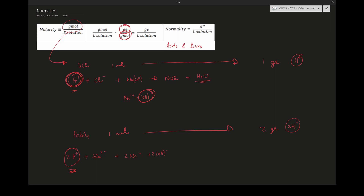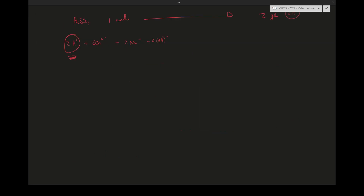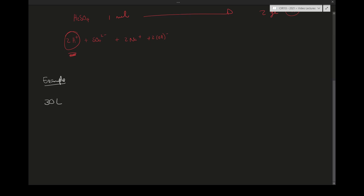The gram equivalent is effectively the number of moles multiplied by the number of H⁺ ions or OH⁻ ions partaking in the reaction — that is, how many protons are donated or how many protons need to be neutralized.